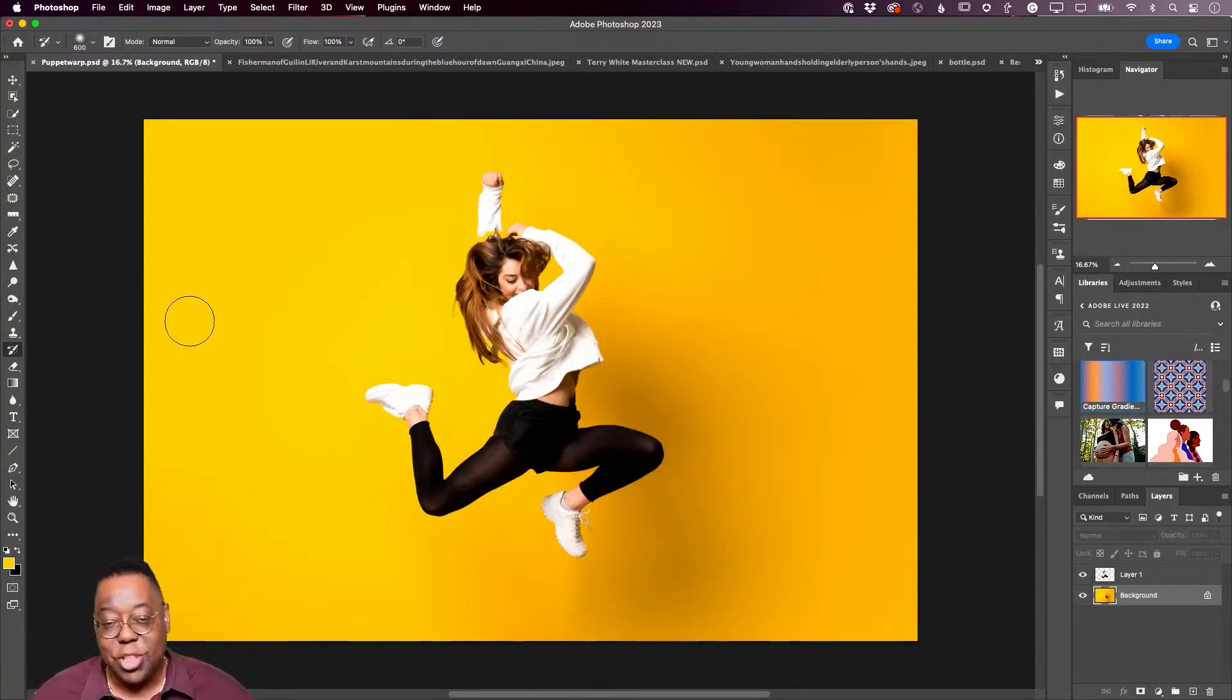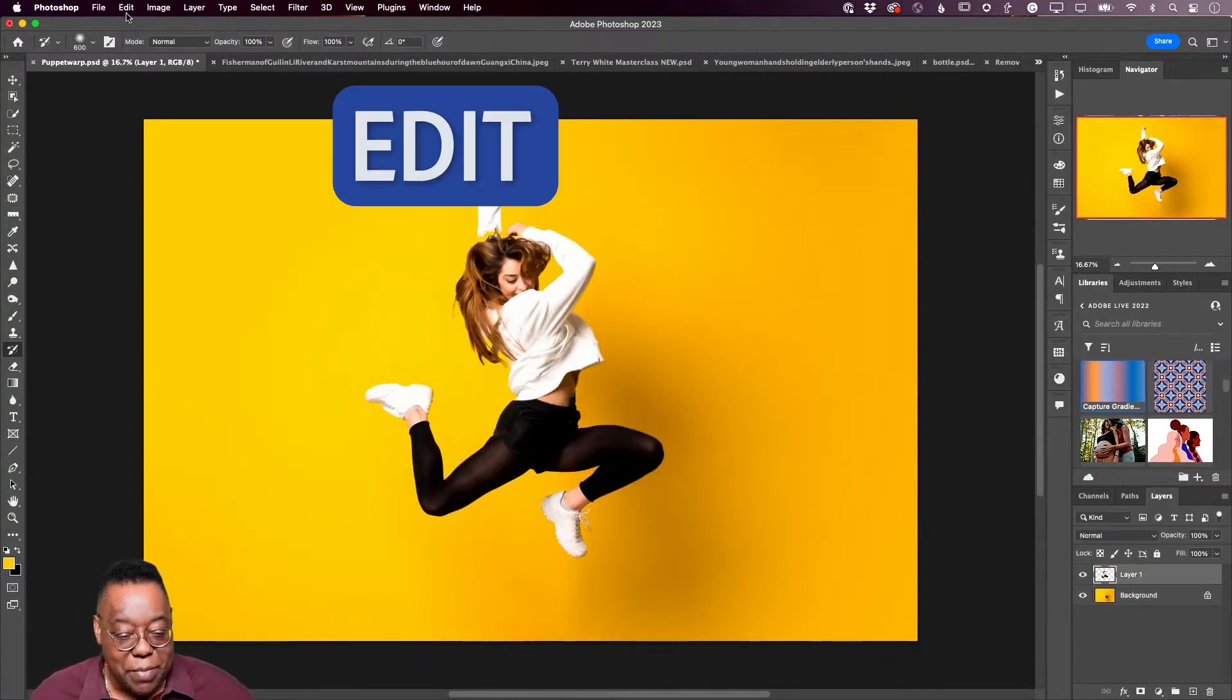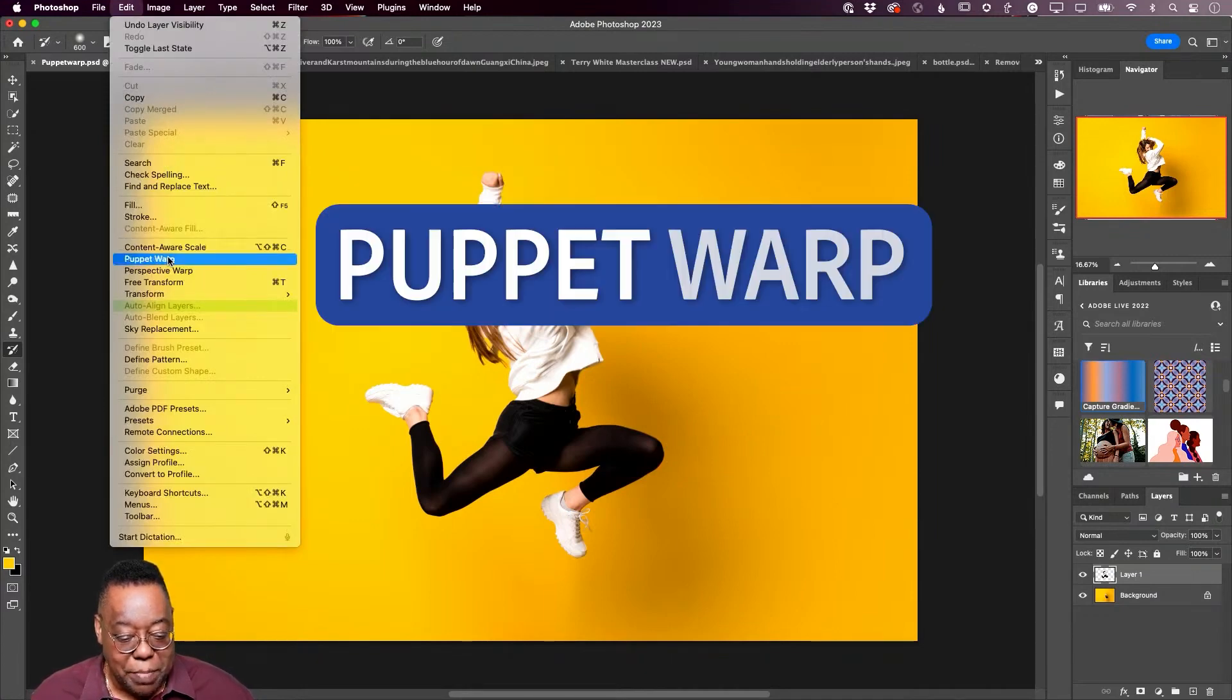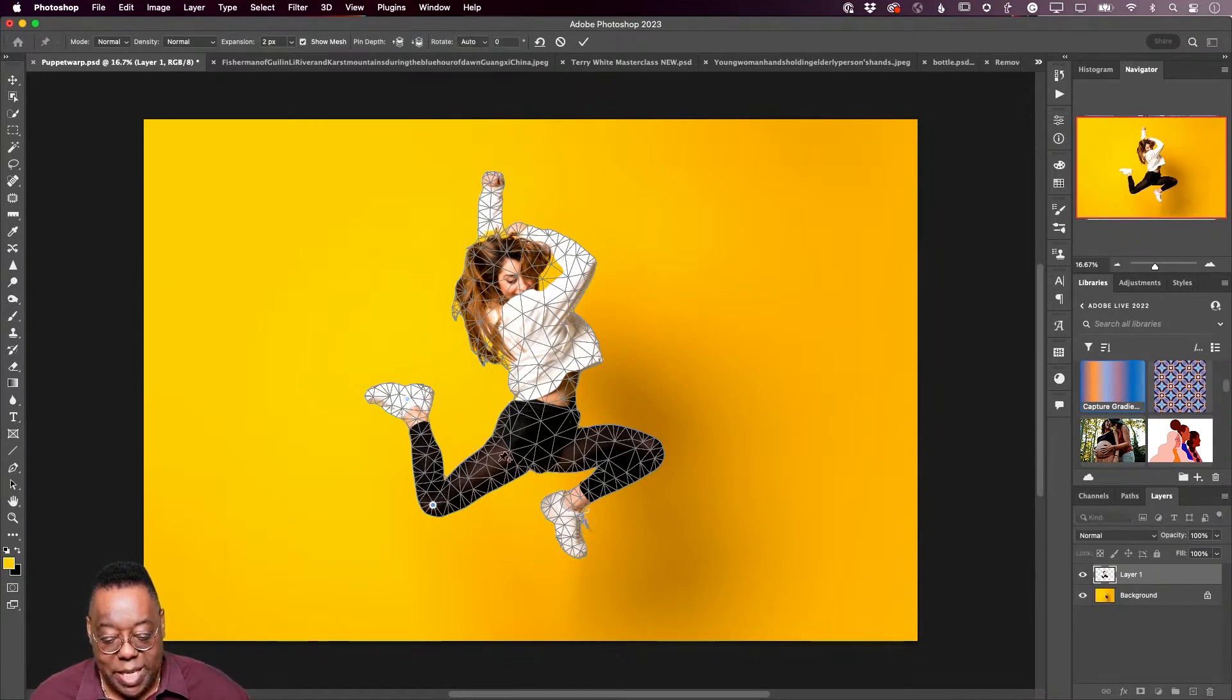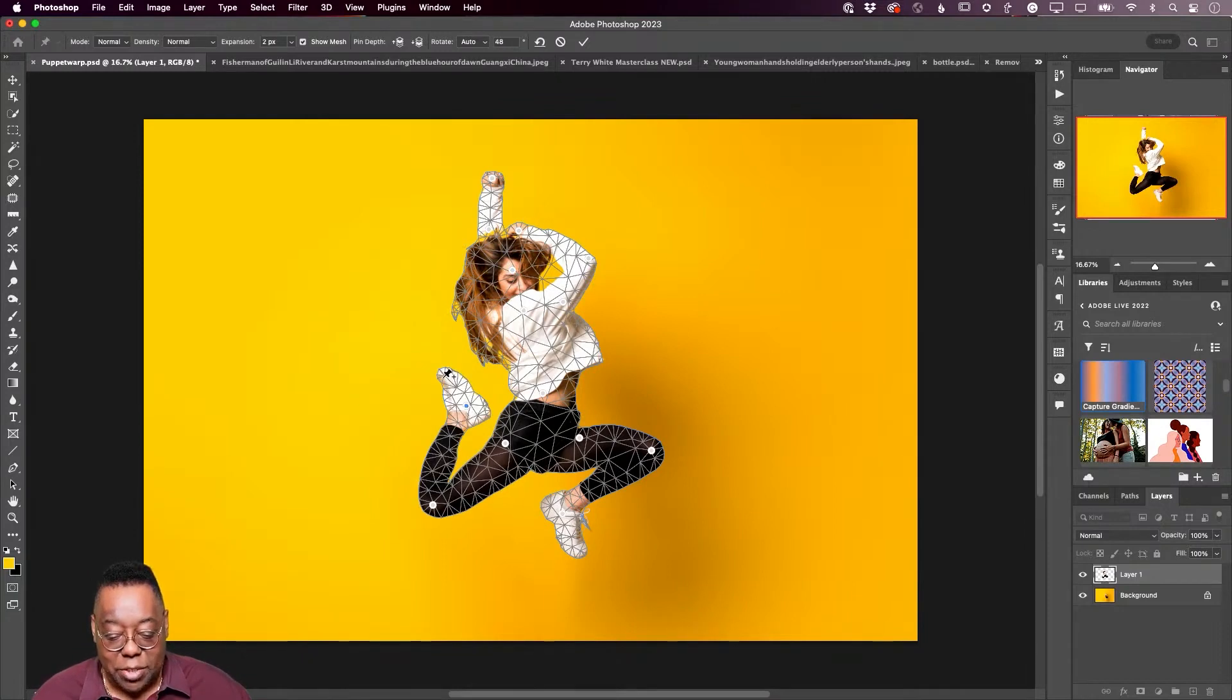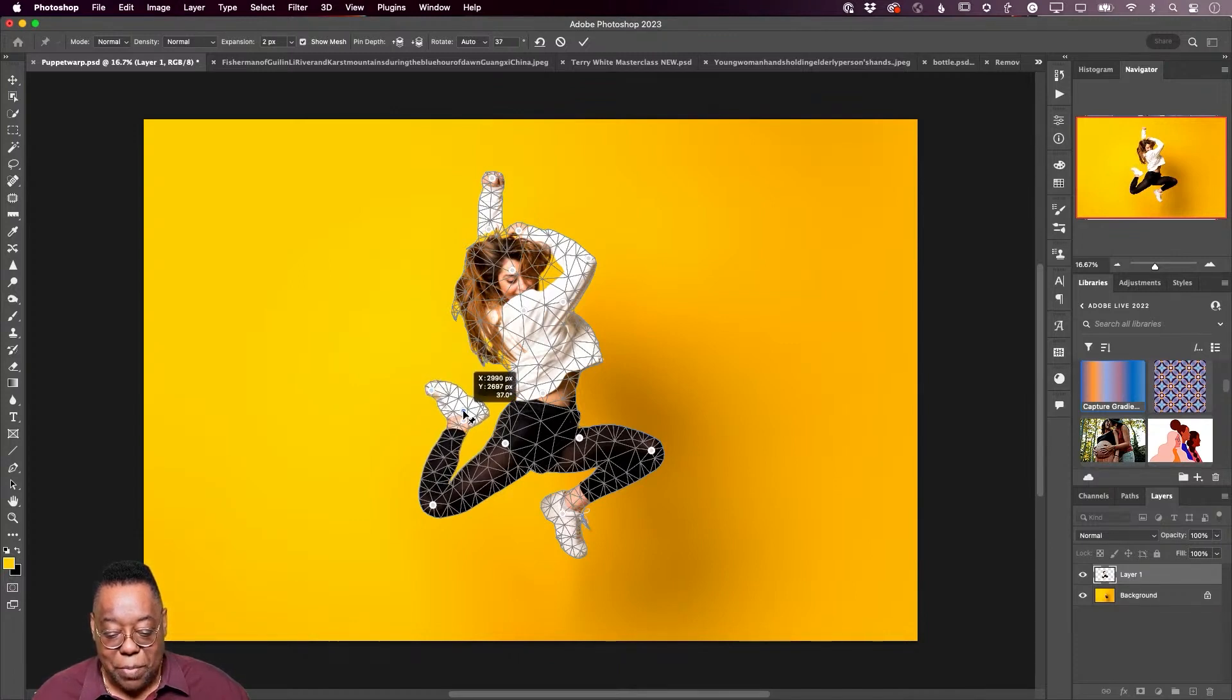Next up, puppet warp. Edit menu, come down to puppet warp and that will put a mesh on the layer that you have selected. Put in points where you want to be able to bend that subject. The whole point for this was that I can now bend that leg. I could also go in, put one there and put one here and maybe bend that foot down a bit. So just puppet warp for when you need to bend a subject.